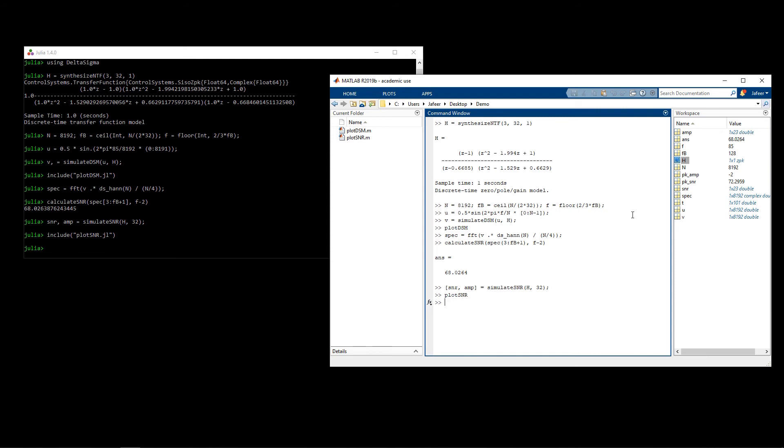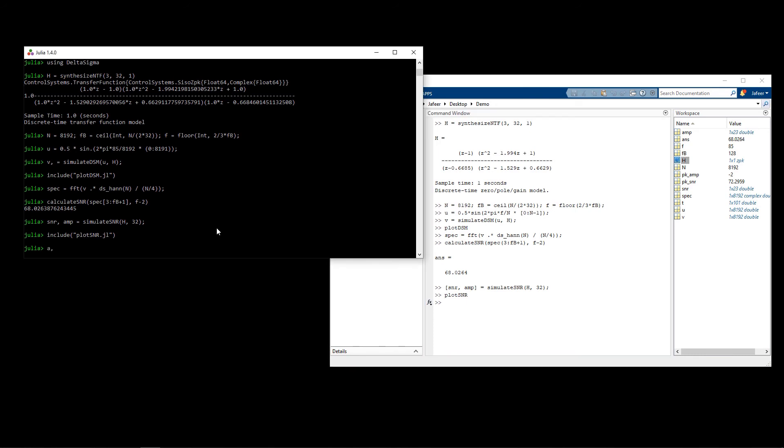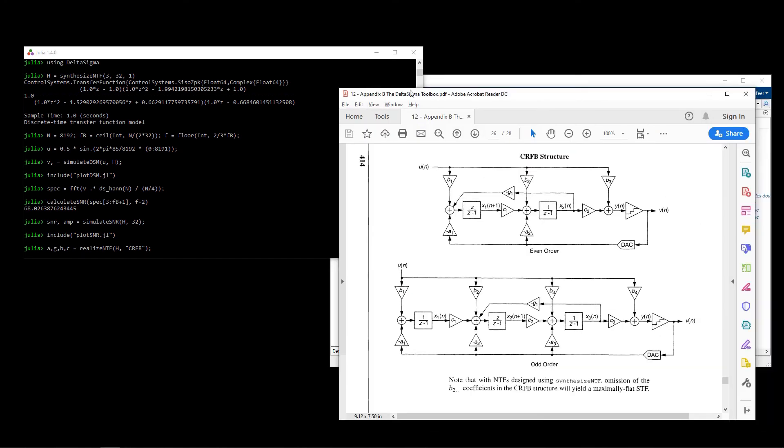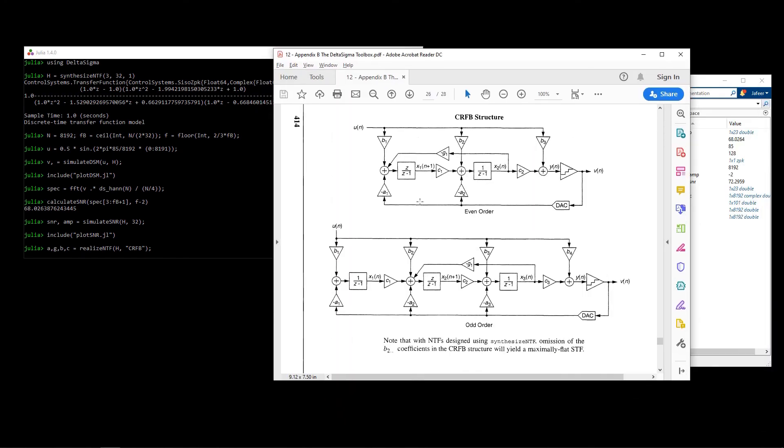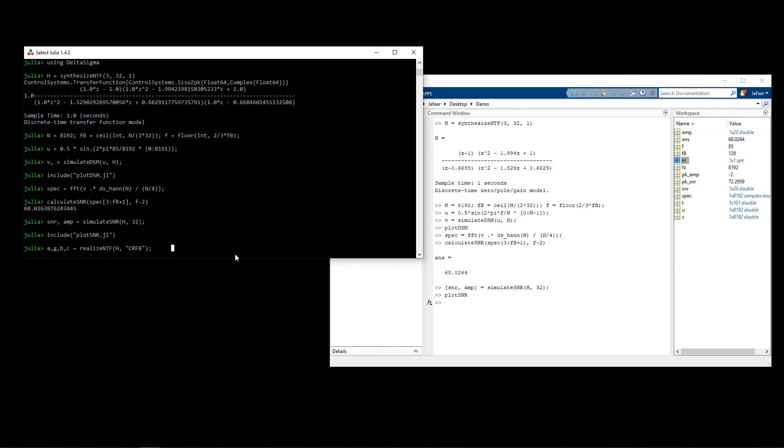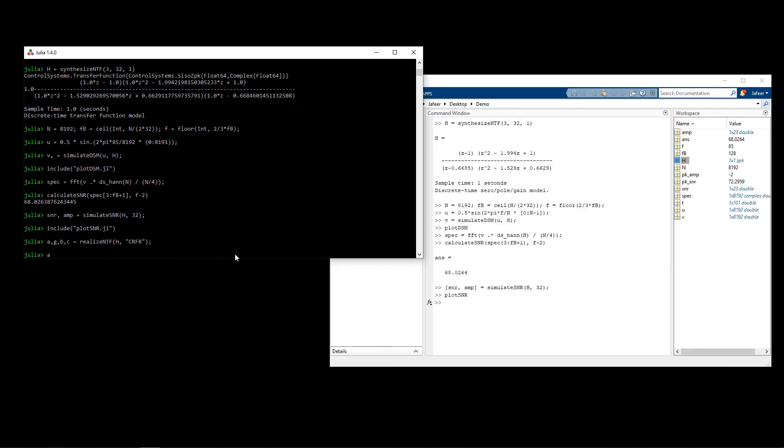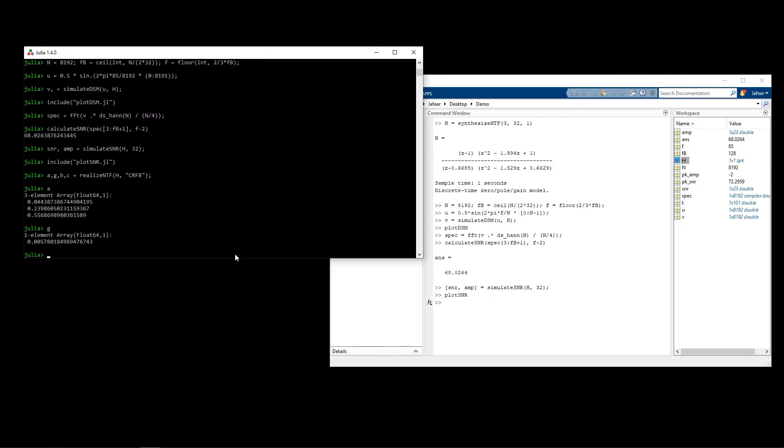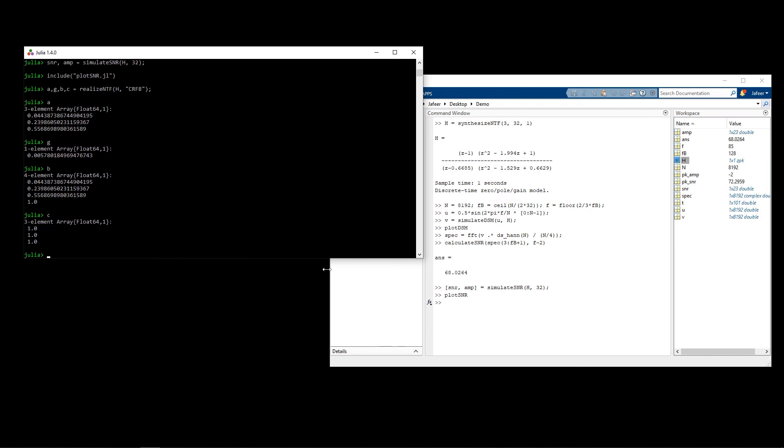In this stage they would probably decide on some topology that they wish to implement. Once they have that, they can use the realize NTF function of the toolbox to generate coefficients for their topology of choice. In this case I'm going to be generating the coefficients for a cascade of resonator feedback form. We're essentially generating the a, g, b, and c coefficients for that. Running this function generates our a, g, b, and c.